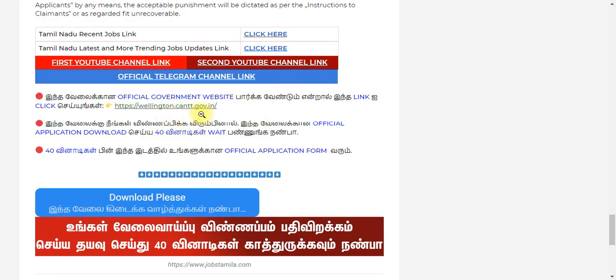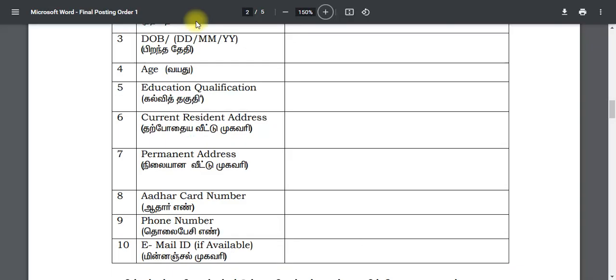If you click on the link to the government website, please also click on the link to the other application. There is a link in the description — click on it to access the official notification.